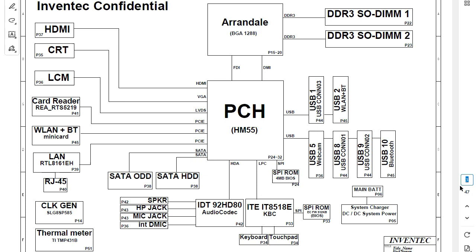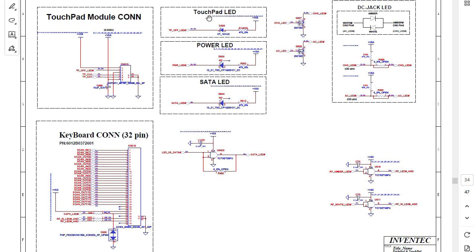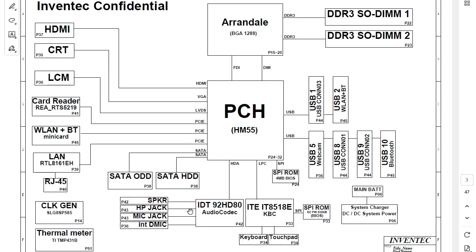For example, let's go to page 34. We should find the touchpad and keyboard connectors. As you can see, we have the touchpad, LED, the touchpad module connector here, and the keyboard controller 32-pin over here. The same applies to all other systems. In the block diagram, each component is shown as a rectangle — this is a general overview of what we'll see in the schematic and what this laptop contains.